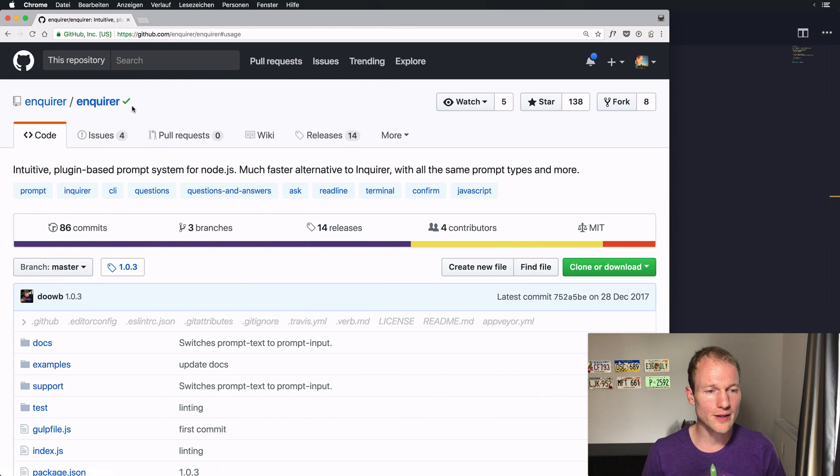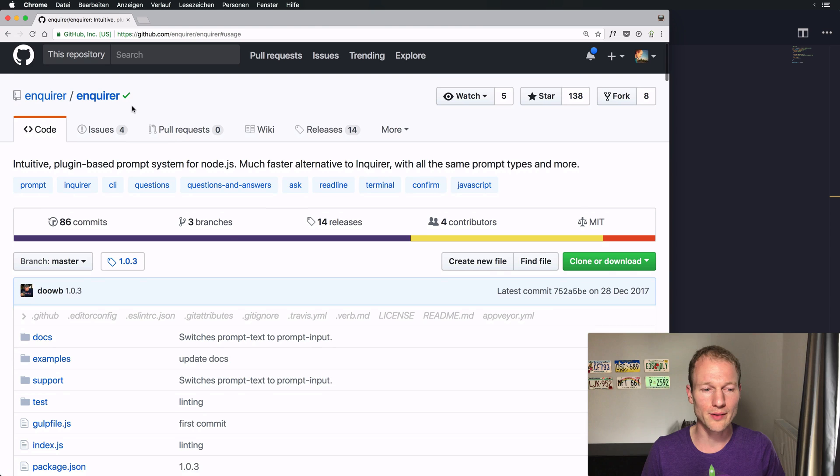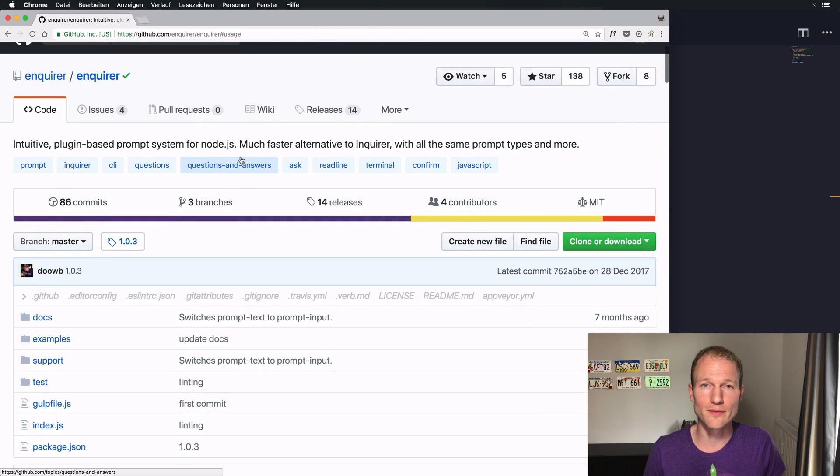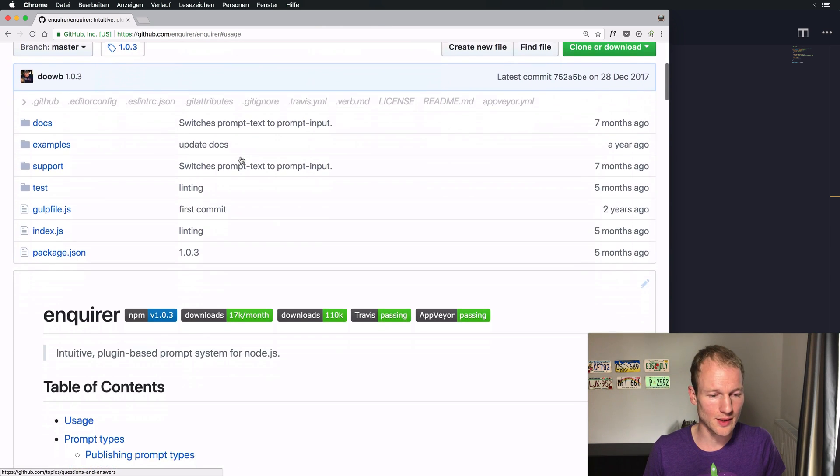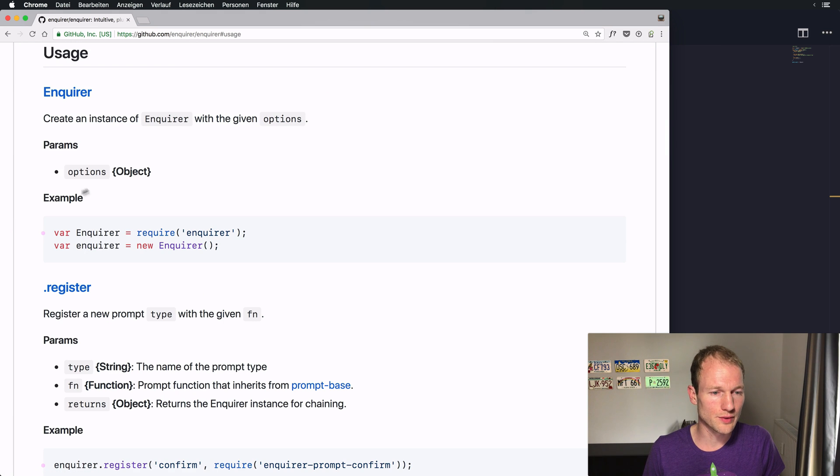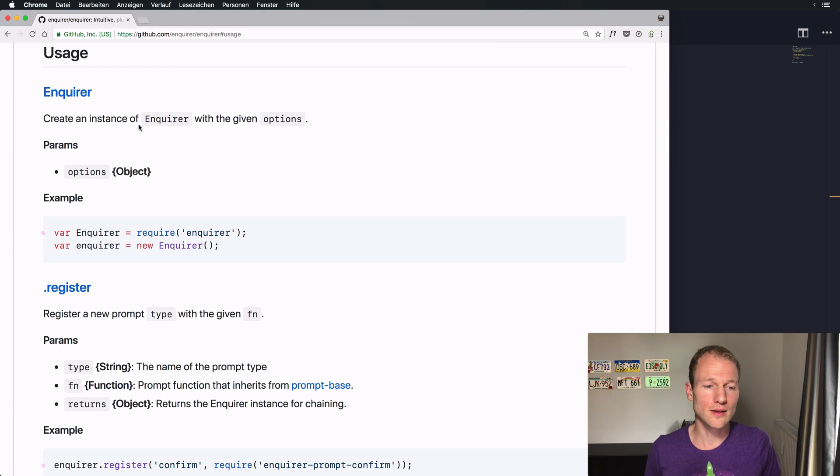So over here you can see the GitHub repository of Enquirer and it's an intuitive plugin based prompt system for Node.js and what it does is, let's just switch over to the usage, it creates specific methods...